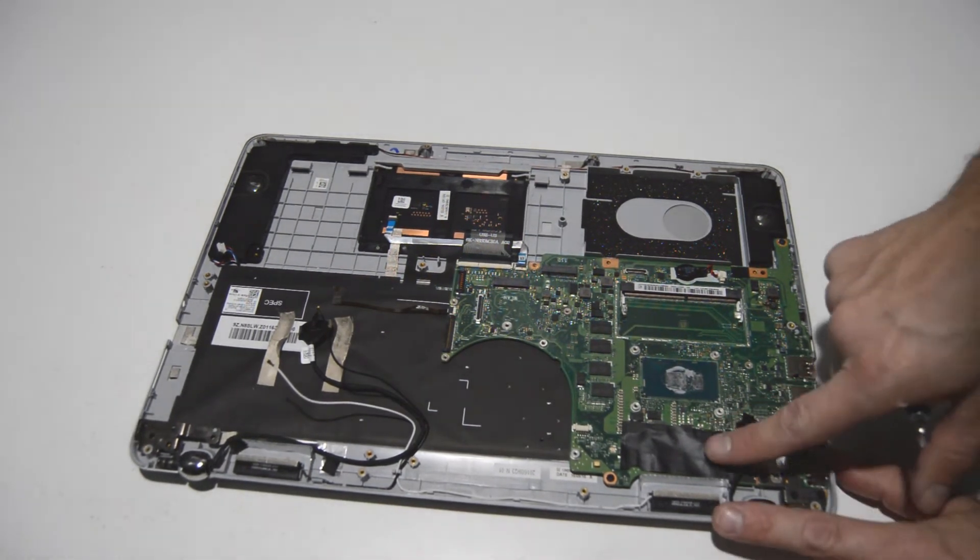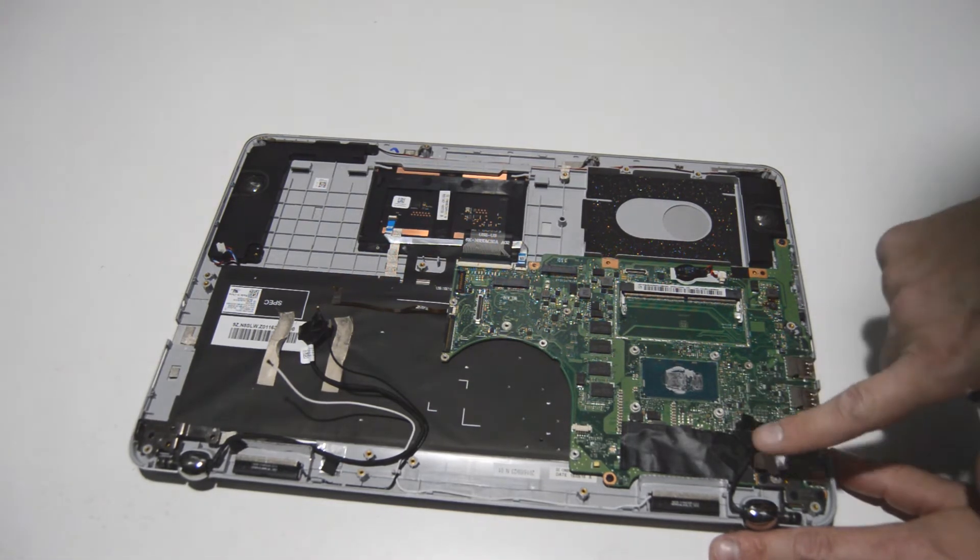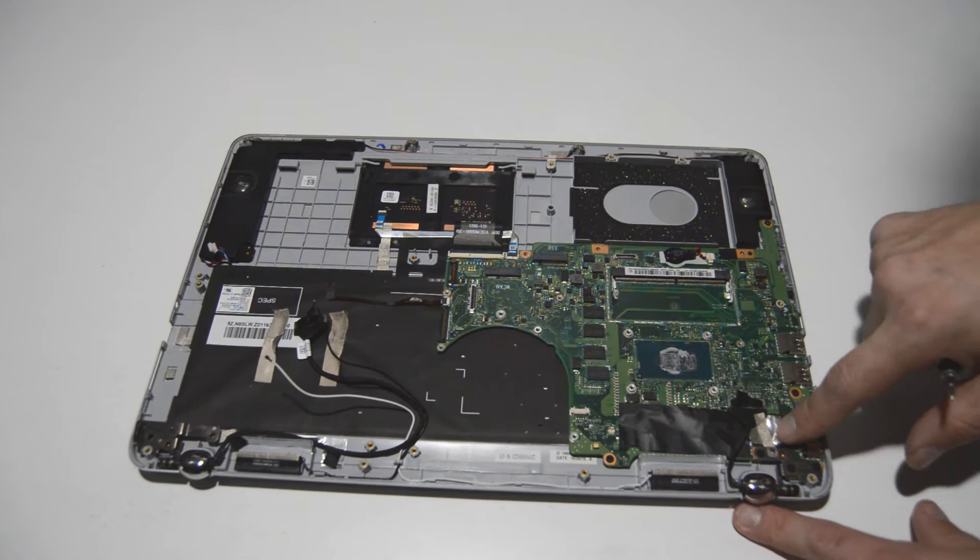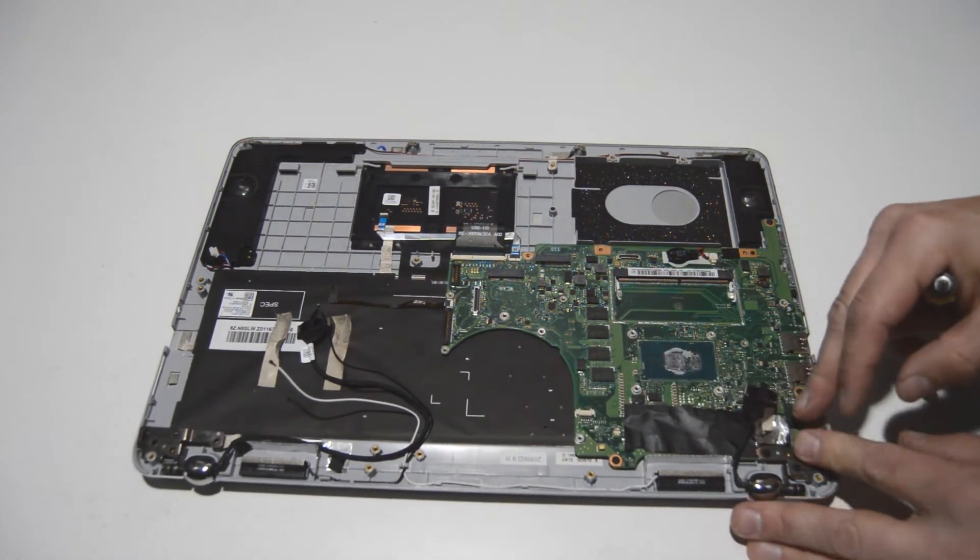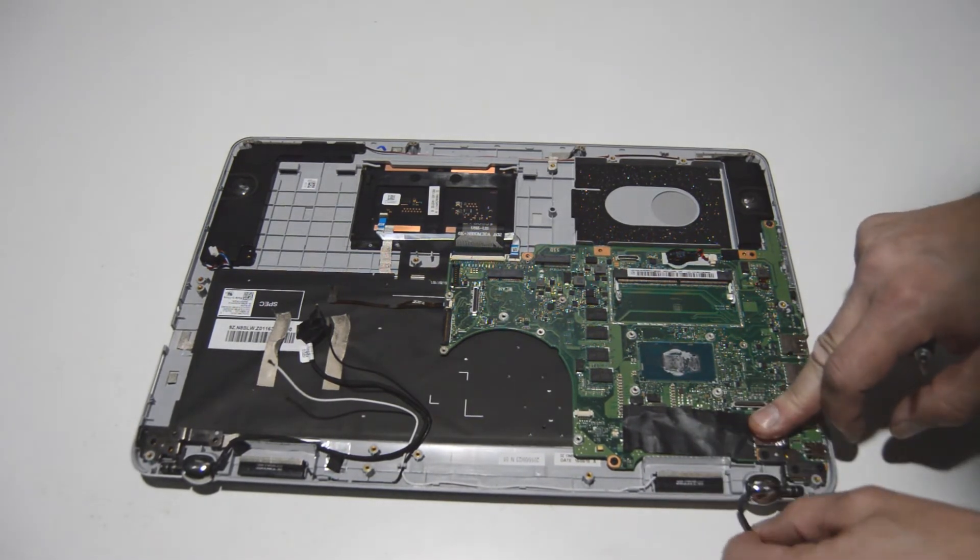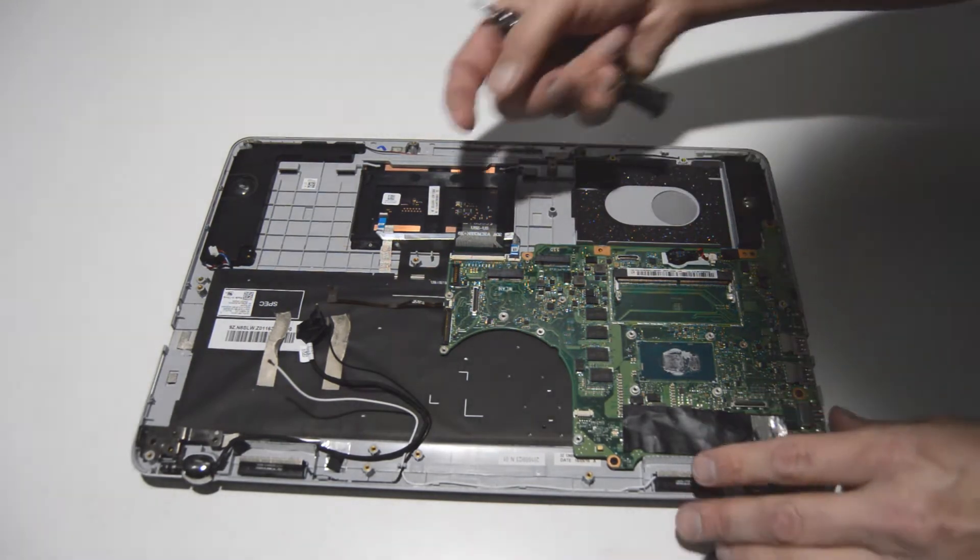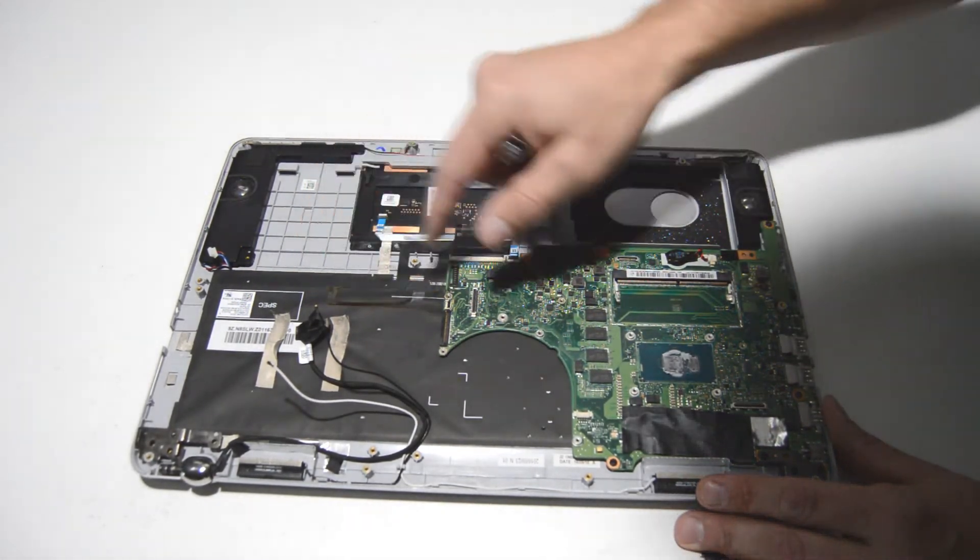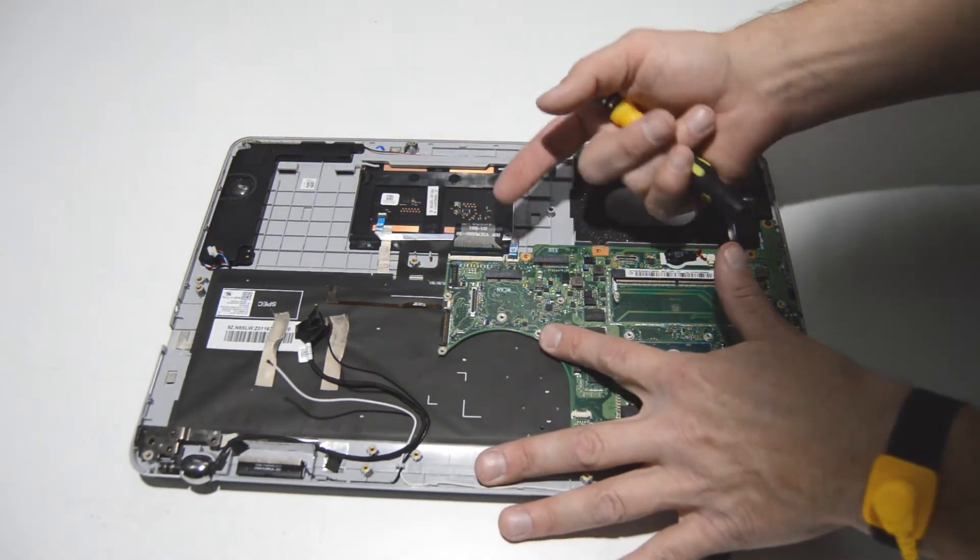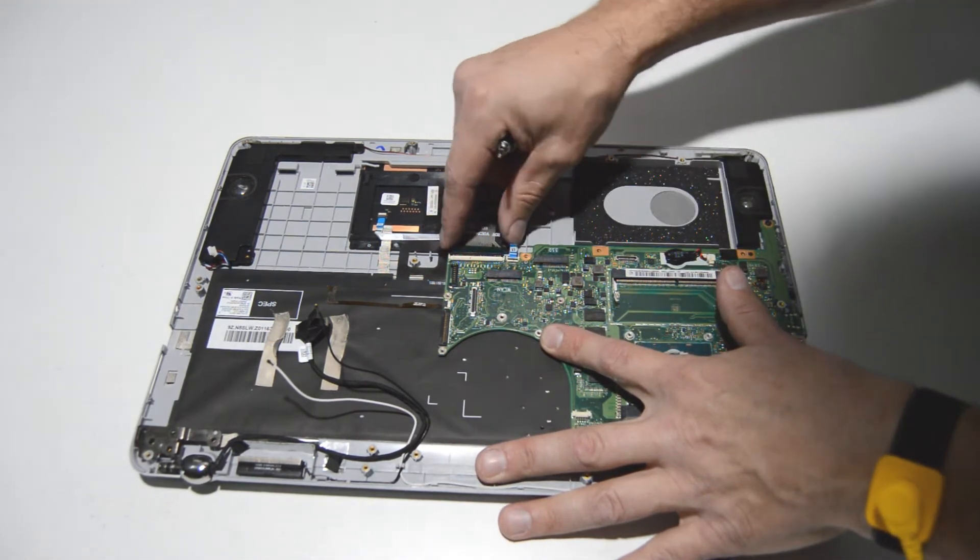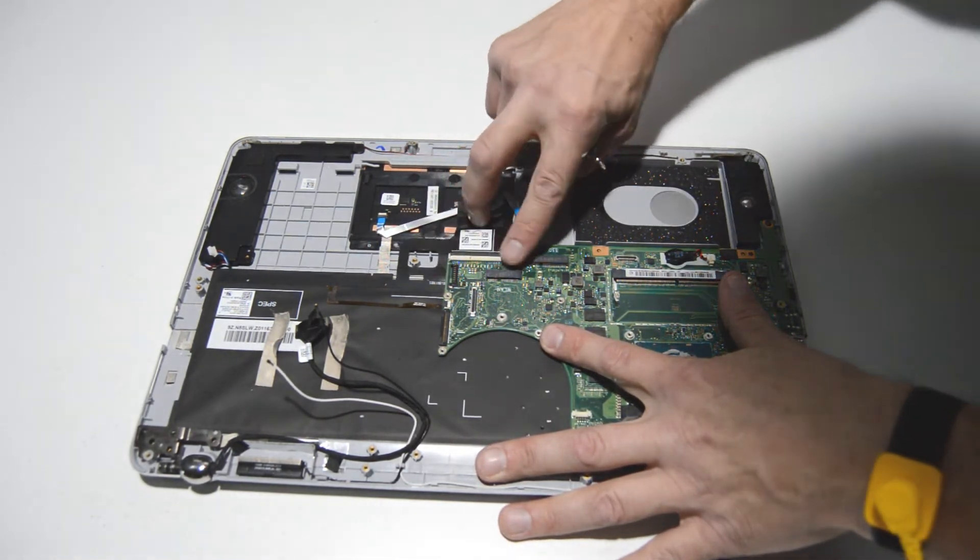All right, it looks like we're pretty close to removing the motherboard. So the only thing we got to do now is disconnect the rest of the cables that are attached to the motherboard. So we've got our display cable here and just pop it up and feed it out. We have a small one for the keyboard backlight. Same type of connector that you just flip up on and then you can pull that connector out. Same for the keyboard and the touchpad. Just flip up that little arm and then remove the ribbon.